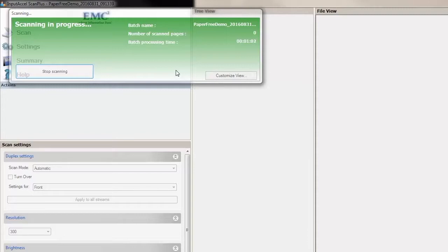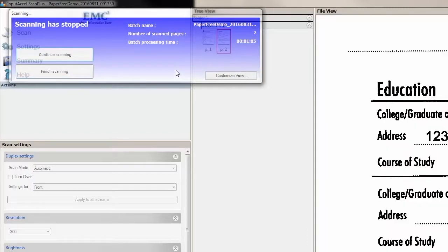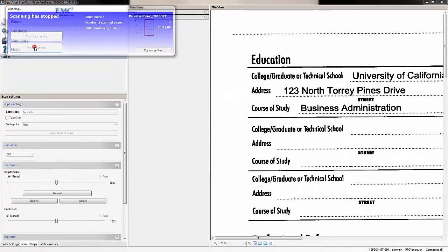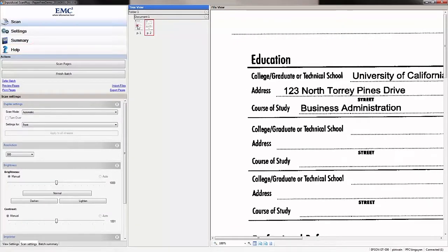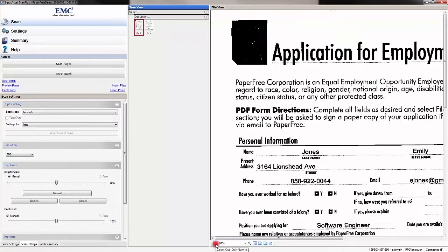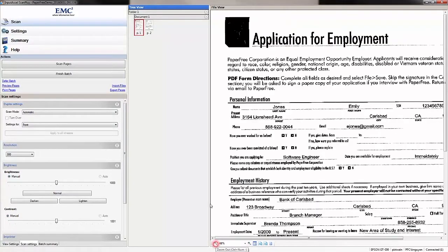When all the pages are scanned, the scanner will automatically stop and you have the choice to either scan more pages or finish. Again, those thumbnail images and the full view focus will display on screen as we saw in the import process.